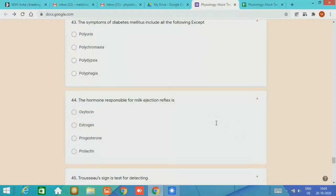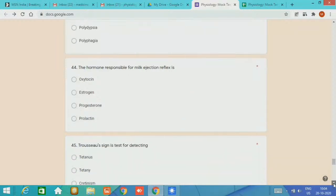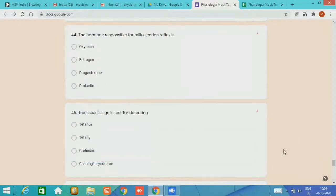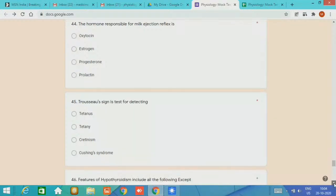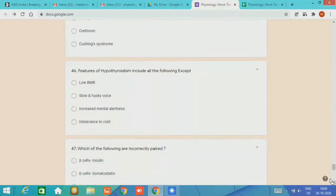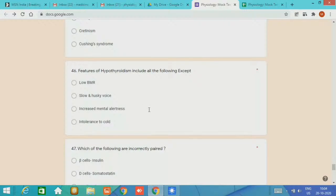MCQ number 44, the hormone responsible for milk ejection reflex is oxytocin. MCQ number 45, Trousseau's sign is the test for deficiency of calcium, a symptom for tetany. Question 46, features of hypothyroidism include all of the following except what? Low BMR, slow and husky voice, as it is said you can identify this patient just on telephone also due to the slow and husky voice, increased mental alertness, and intolerance to cold. The answer is except increased mental alertness.